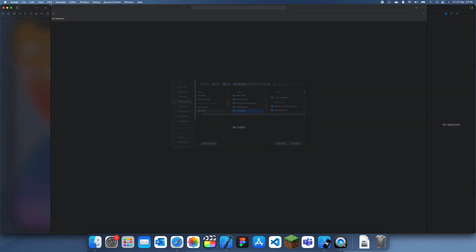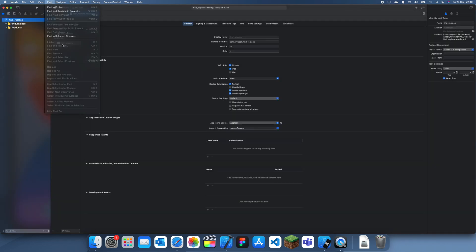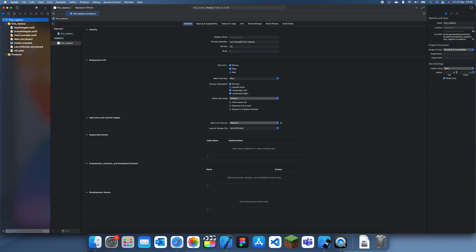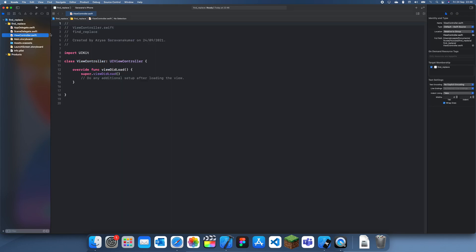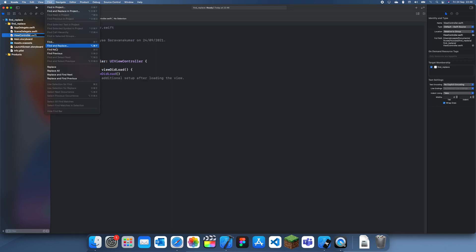There's a whole menu for finds. If I go into this and go to find, you can see there's so much stuff. I'm just going to be focusing on it — most of it does the same stuff.